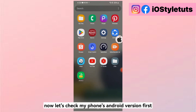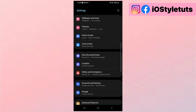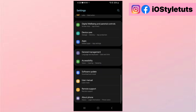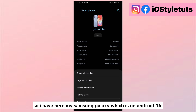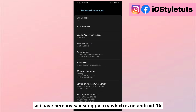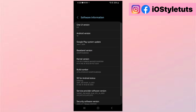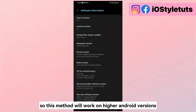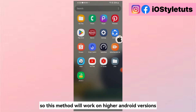Now let's check my phone's Android version first. So I have here my Samsung Galaxy, which is on Android 14. So this method will work on higher Android versions.